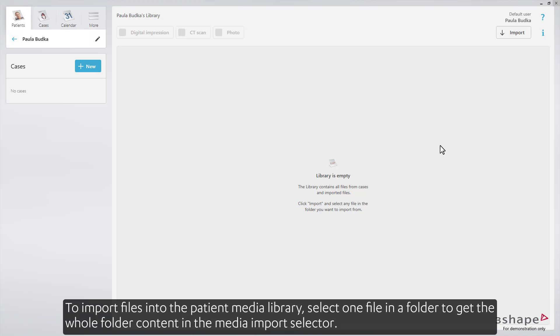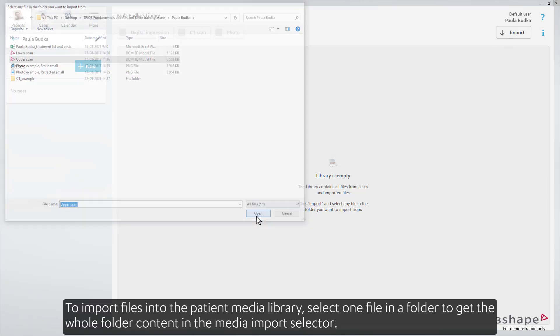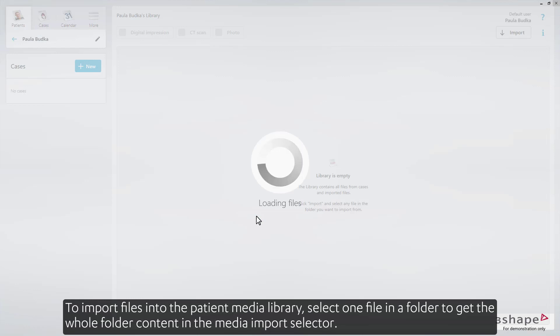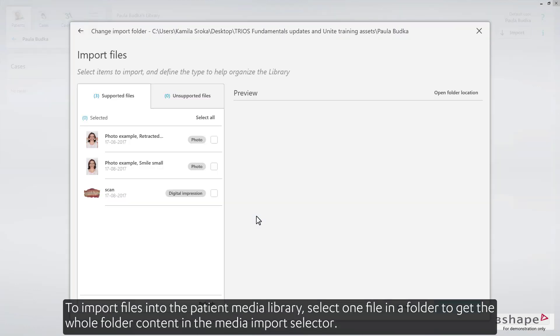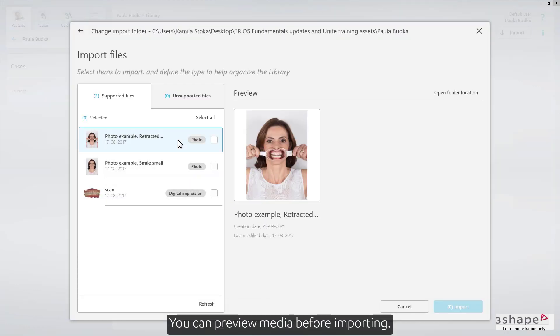To import files into the patient media library, select one file in a folder to get the whole folder content in the media import selector. You can preview media before importing.